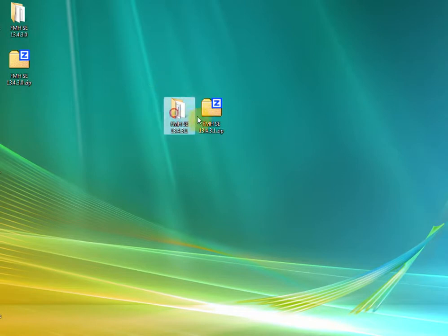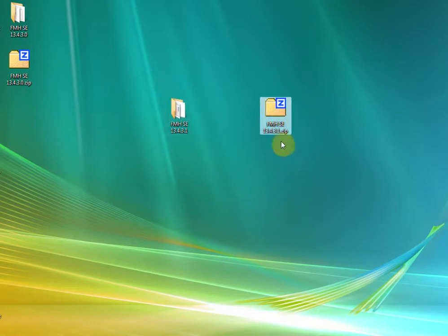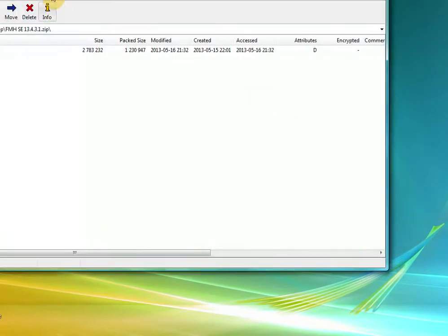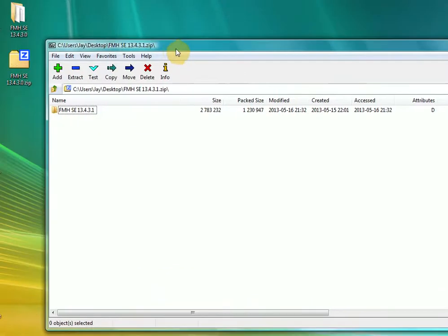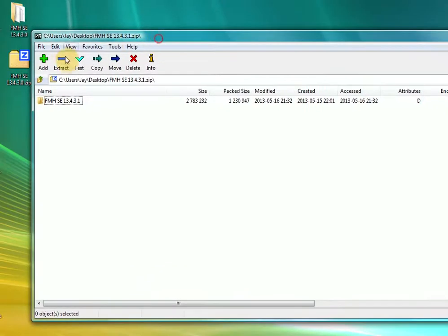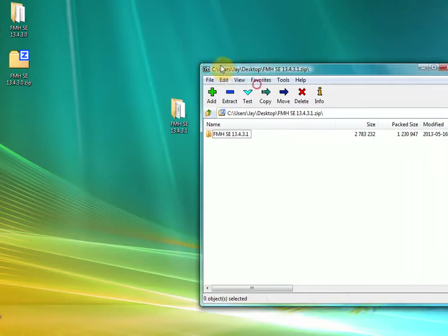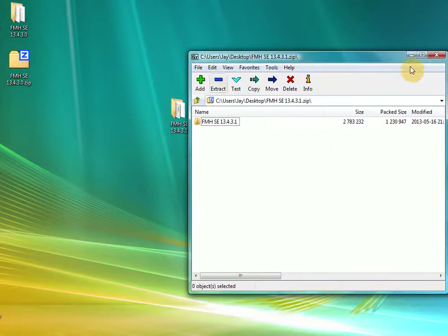The stage you need to be at is you've downloaded it, it's in a zip and what you need to do is extract the zip. I usually go onto my desktop but you can take it wherever you want, it doesn't really matter.